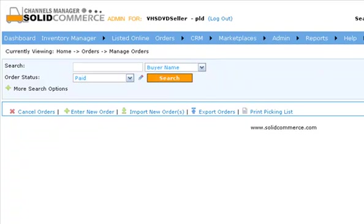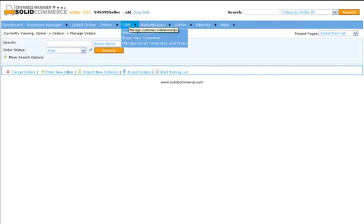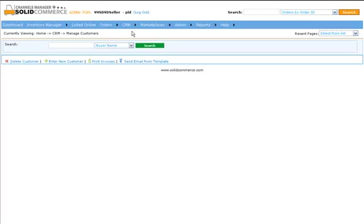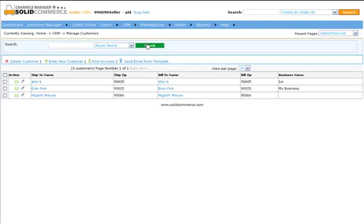The CRM top menu item allows you to manage your customers' information and set custom notifications for your stores. Click the Manage Customers submenu item to manage customers' information, such as billing details and reseller data.